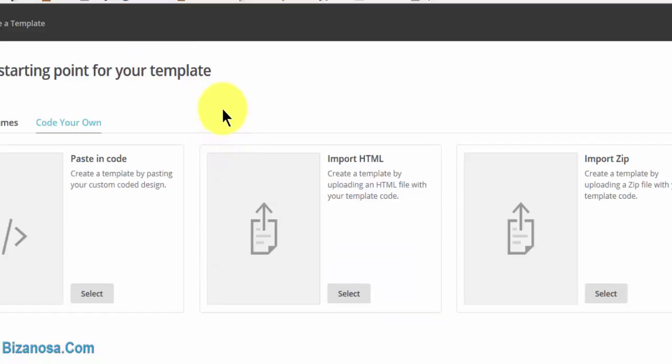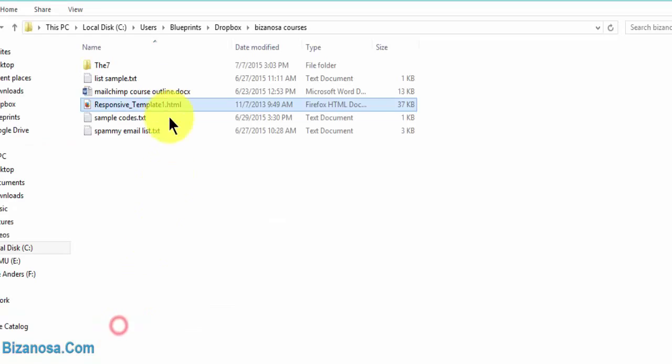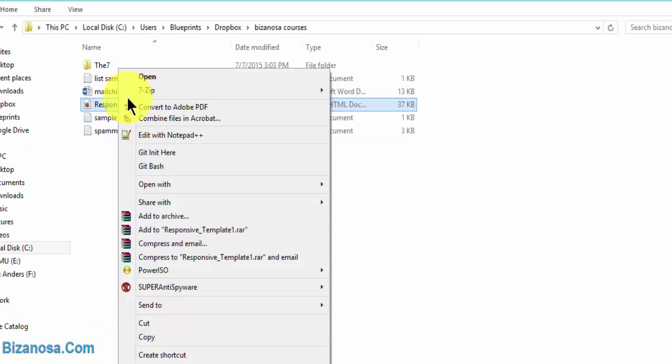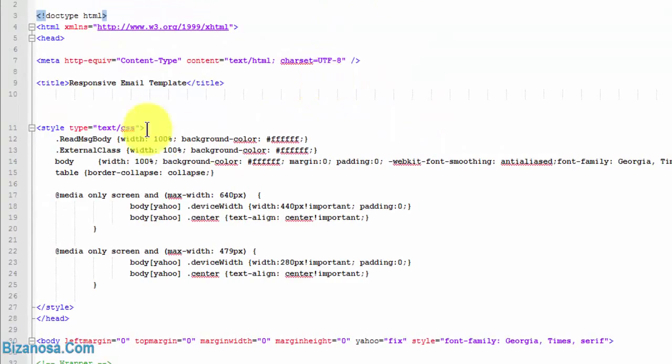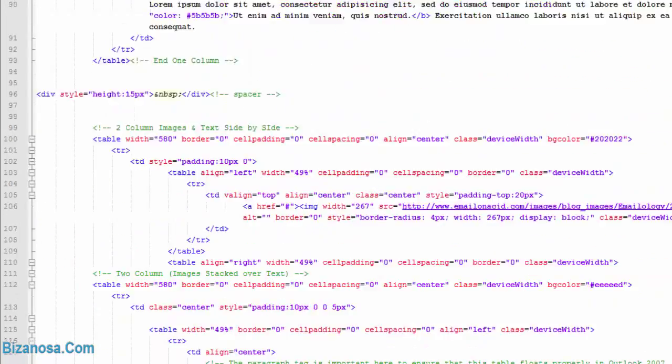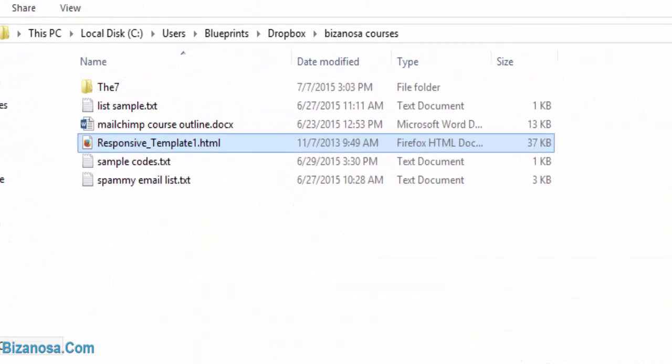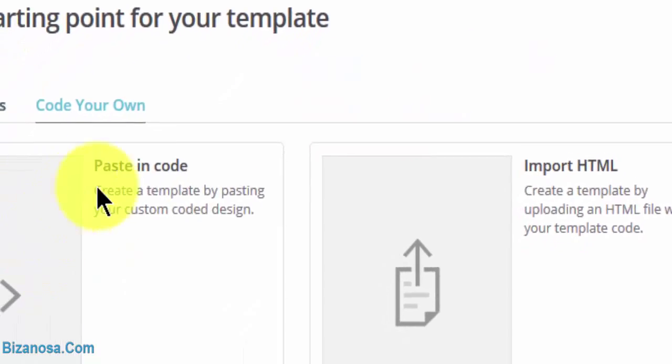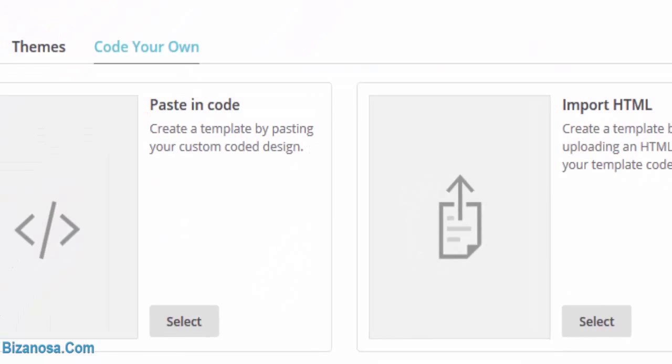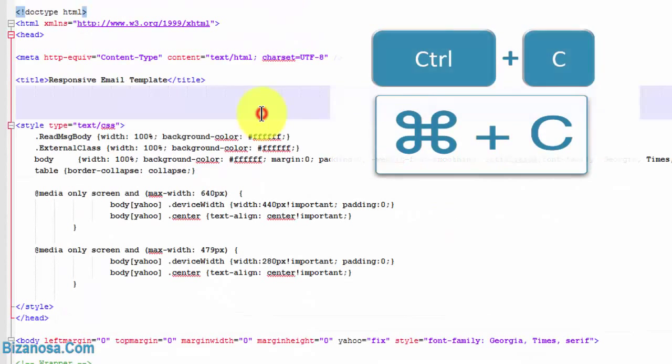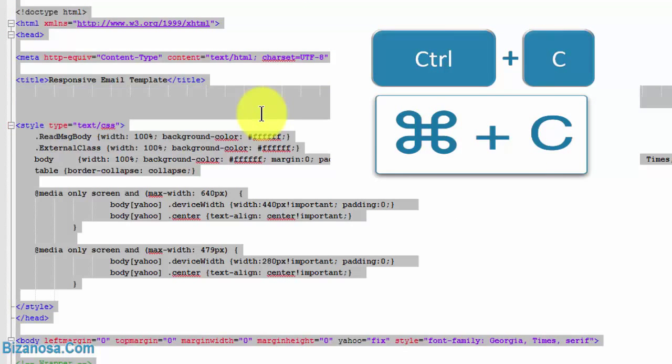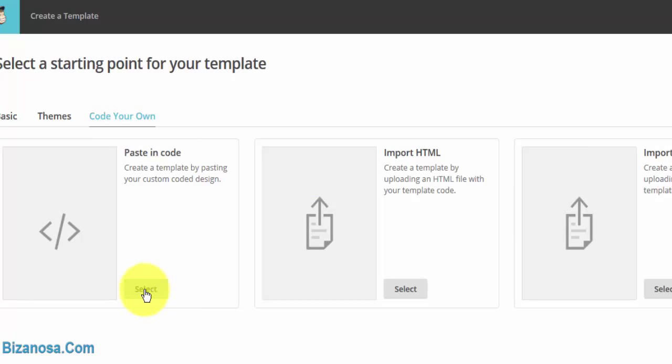If I would like to use it on MailChimp as my newsletter template, I would either come to paste in code. Here we have the code for the template, so you can see the code is just in this HTML file. If I wanted to use that, I would copy all the code—Control-A, Control-C—I would copy all the code, come here, click on select, then paste in the code.